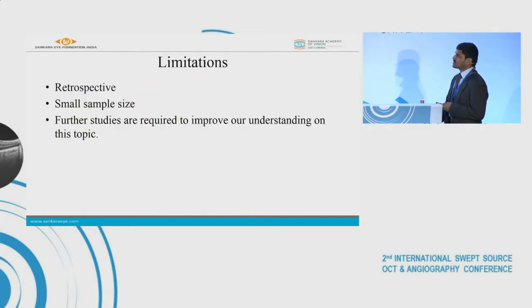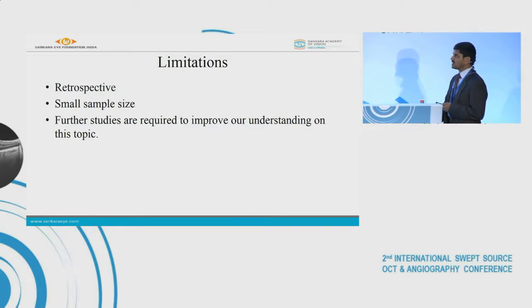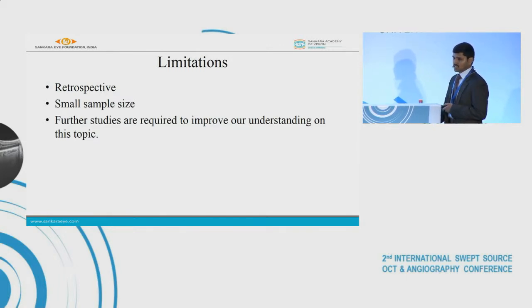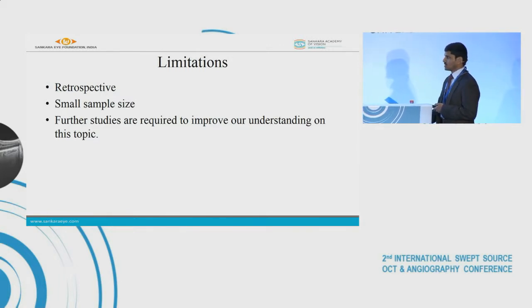The limitations of our study are its retrospective nature and small sample size. Further studies are required to improve our understanding of the OCTA characteristics of intraocular tumors.